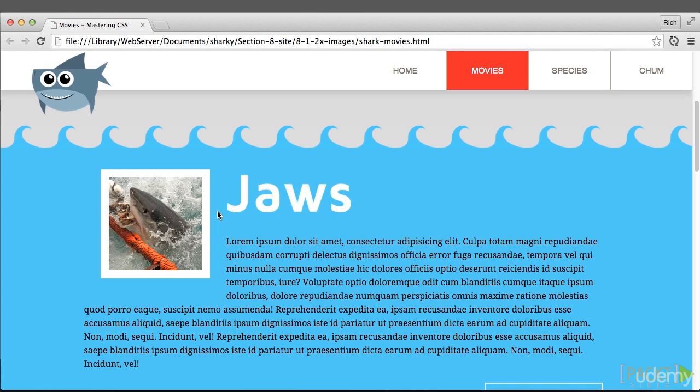Both of those things are already in place. All my images typically have a container, and in the CSS, all my images have a max width set to 100%. Let's get started with the raster images on the Shark Movies page.